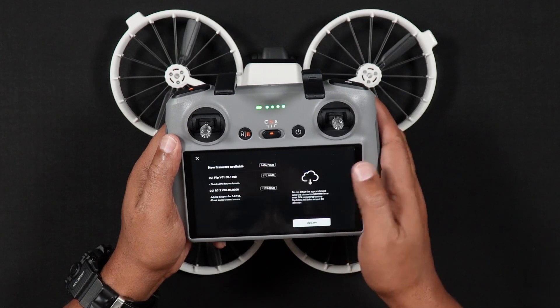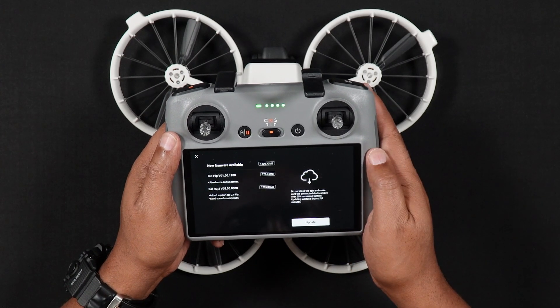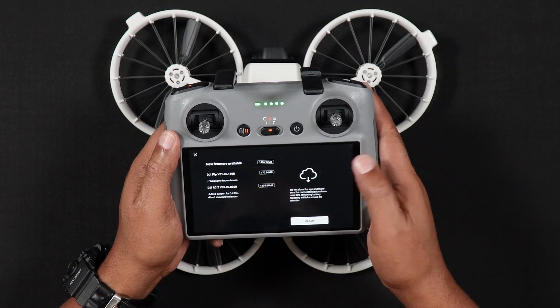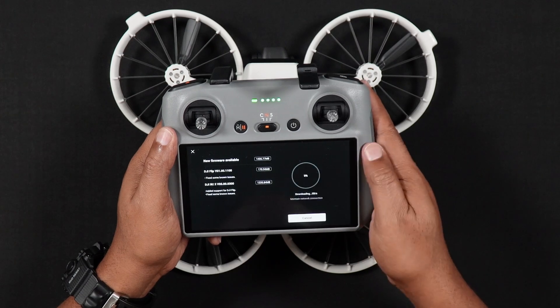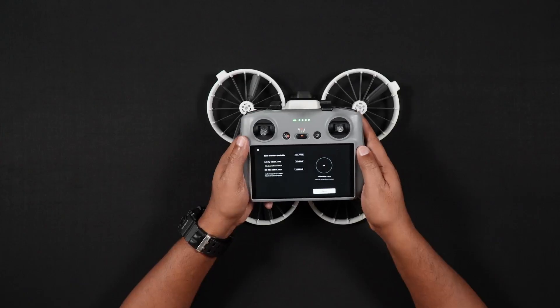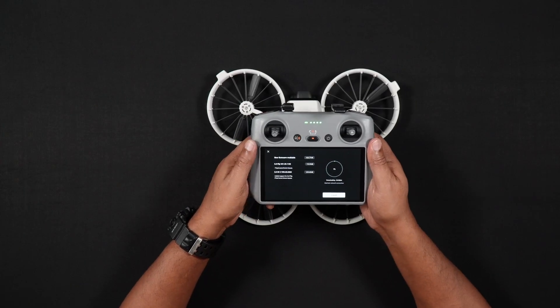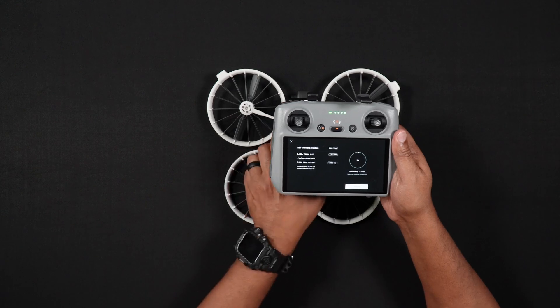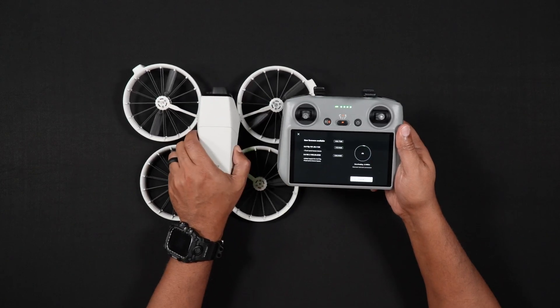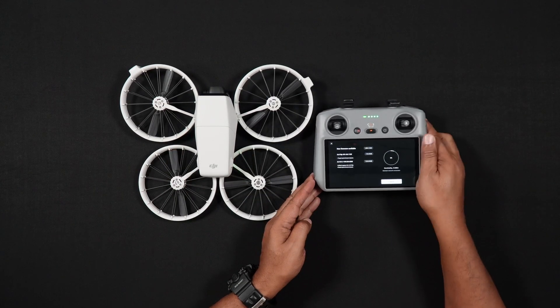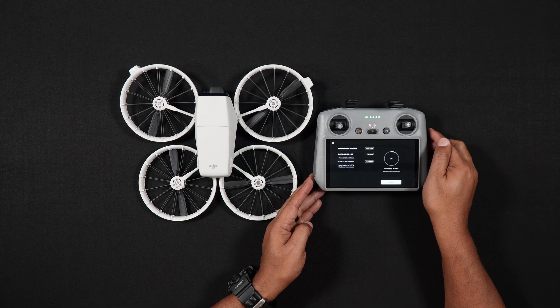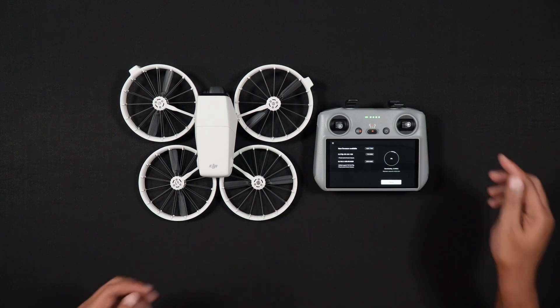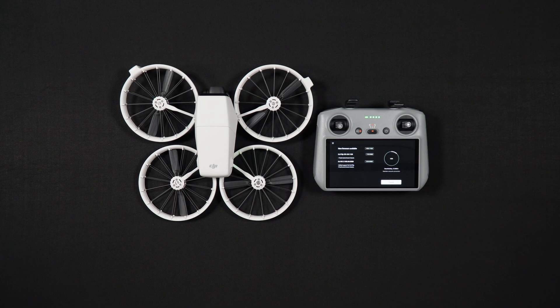You'll see a percentage animation showing the installation process. The initial firmware update may take as long as 5 to even 10 minutes. Your DJI RC-2 or RC-N3, as well as the DJI FLIP, should reboot a number of times. Go ahead and let the process run fully.